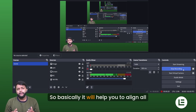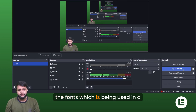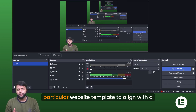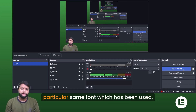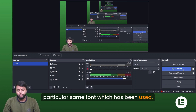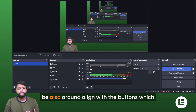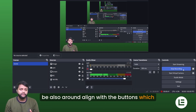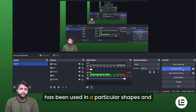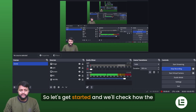So what is the theming functionality? Basically, it will help you align all the fonts used in a particular website template to a single consistent font. It can also align the colors and the button shapes and sizes used across the template.